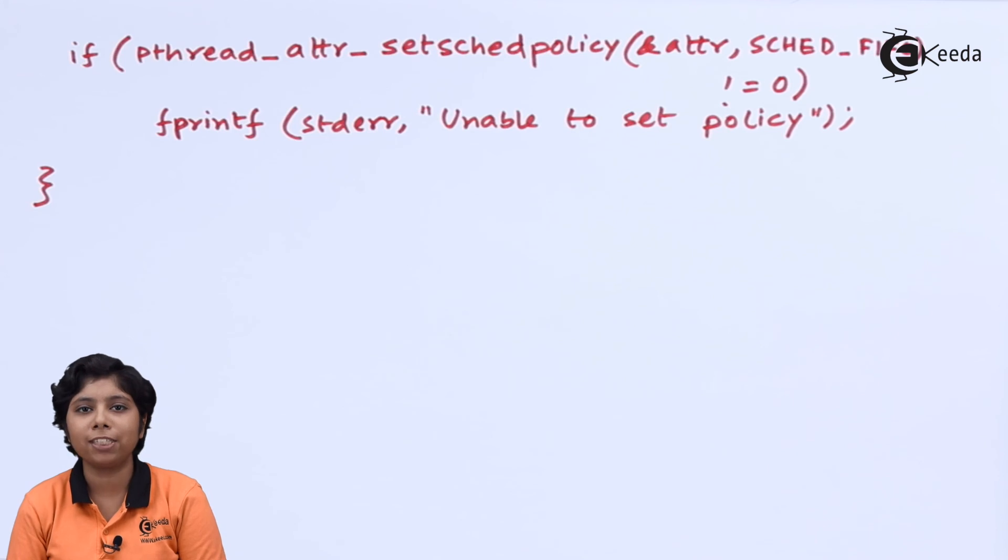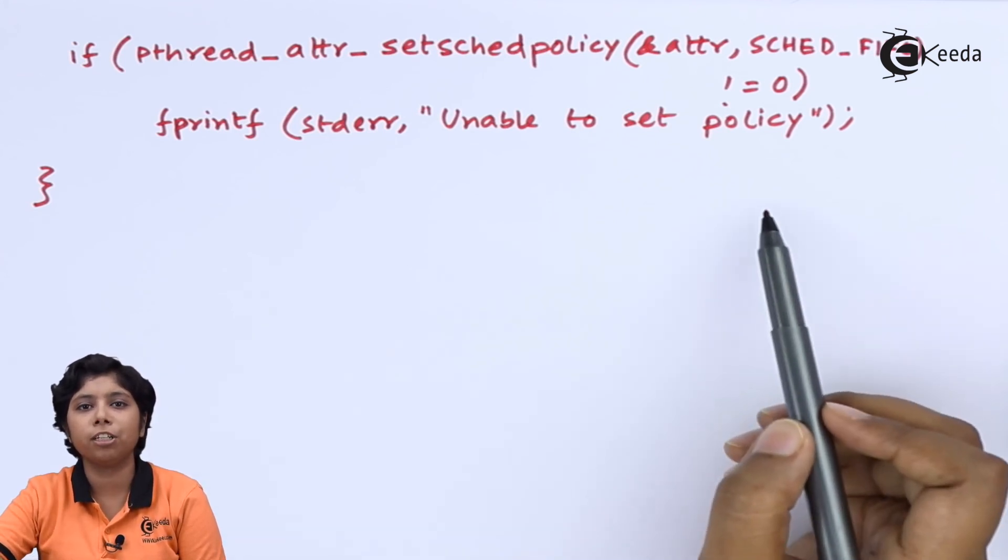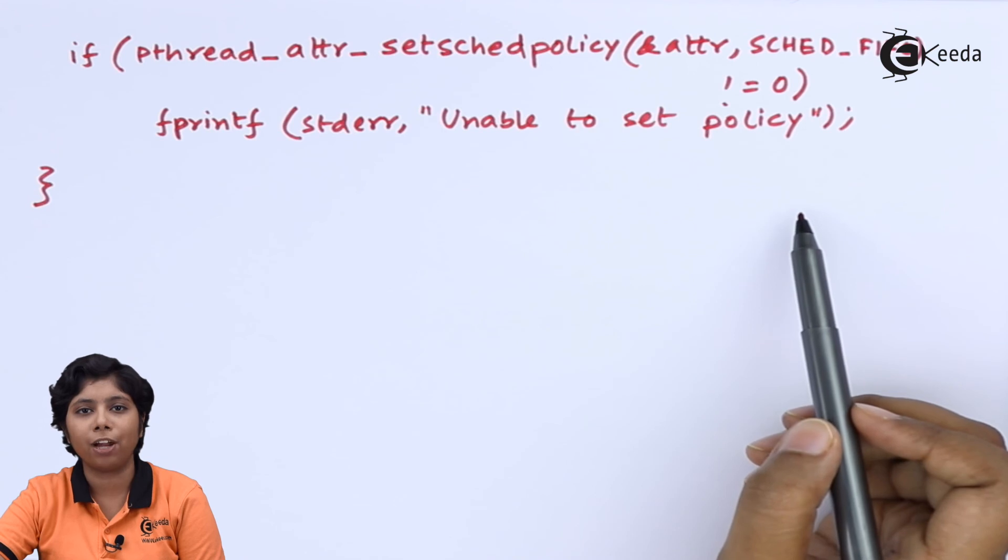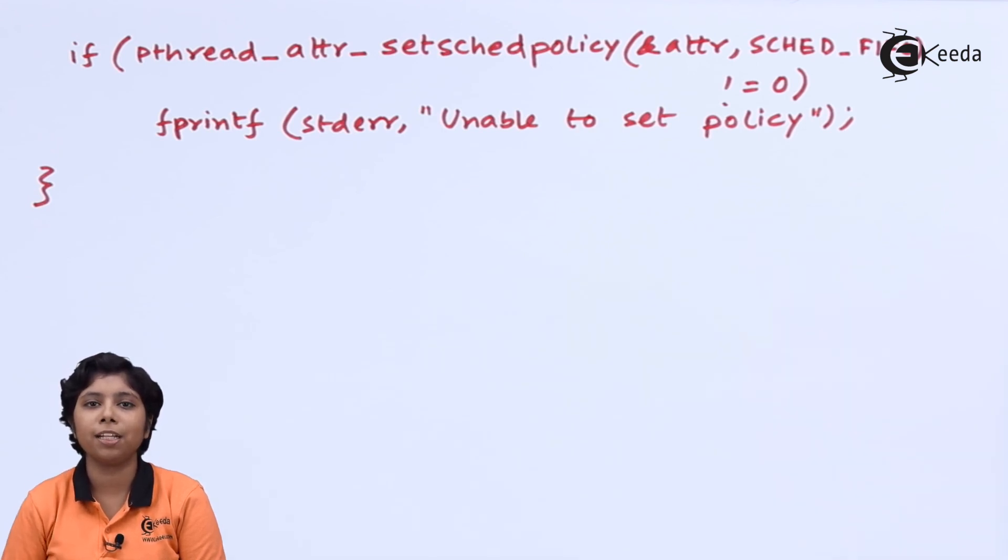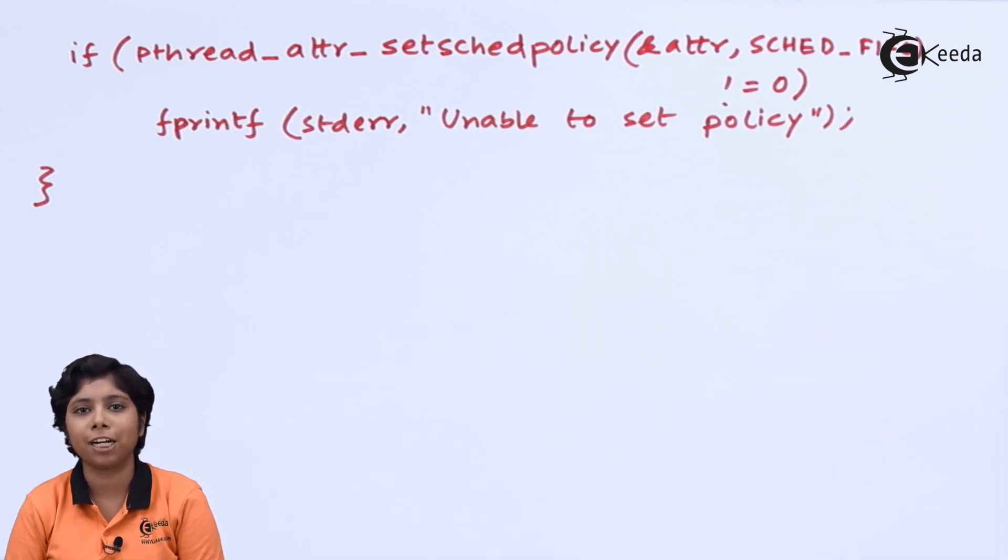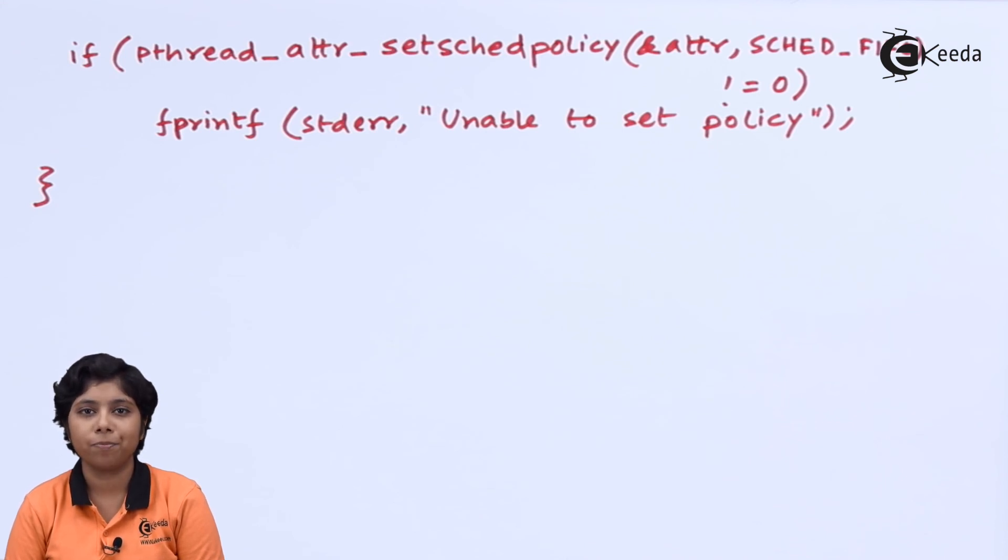Now the successful setting will return a zero and if not then it will return a non-zero value which then we are displaying that unable to set policy. Otherwise, the SCHED_FIFO policy is set to the current threads.